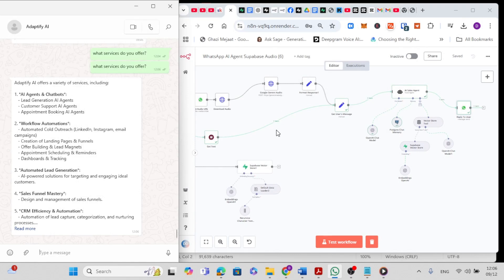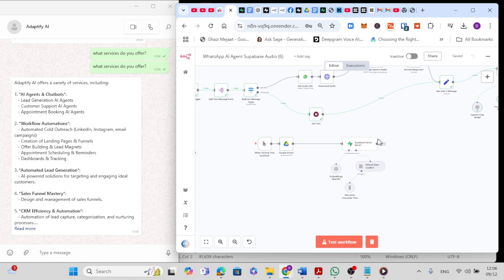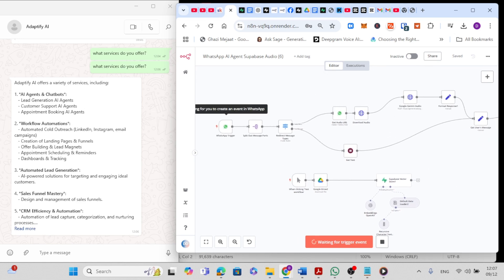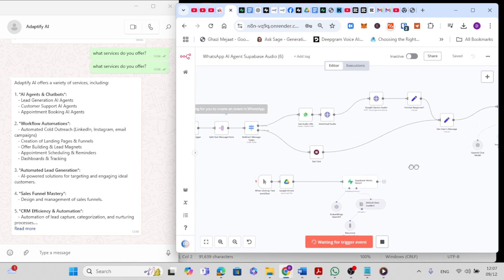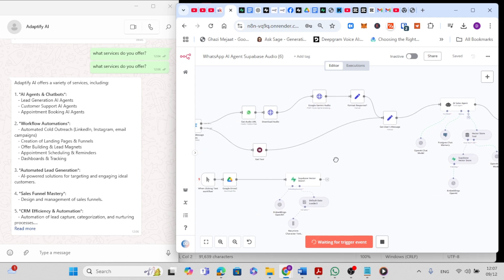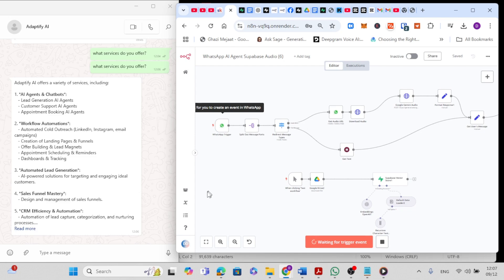Alright guys, so let's do a quick demonstration of changing my WhatsApp agent using my company's information, like the services we offer, using the first part of the workflow. Now when I click on the test workflow, it's waiting for the trigger to fire in the second part of the workflow. Let's simulate a message. Imagine a client types something like 'What services do you offer?'